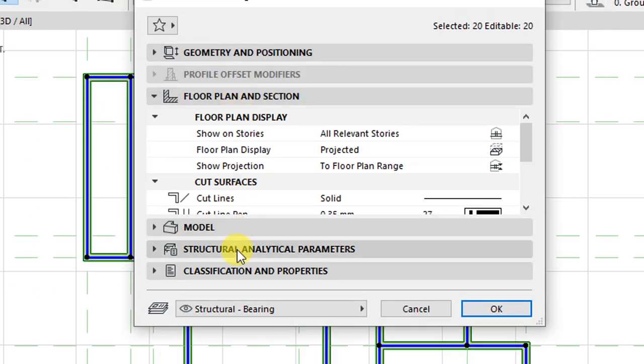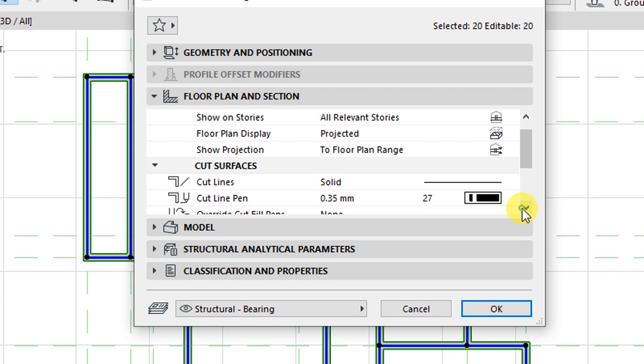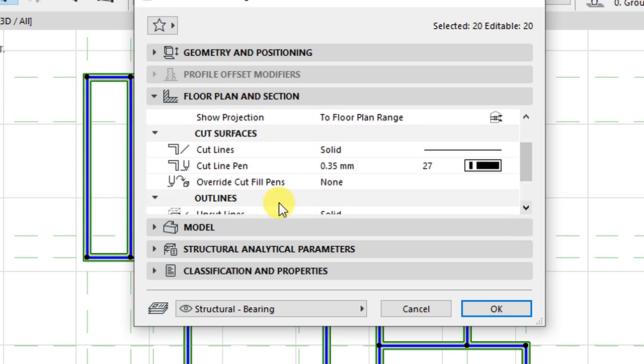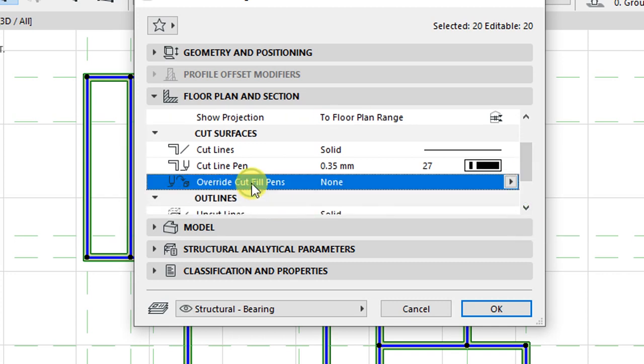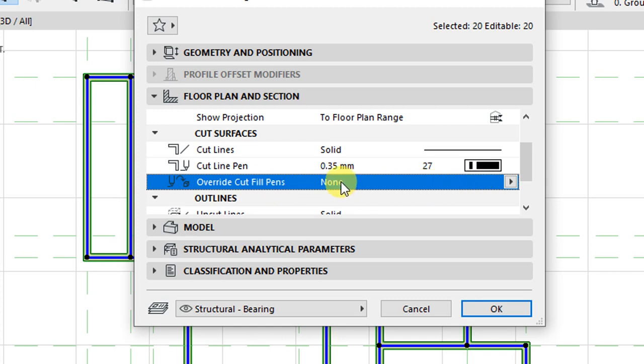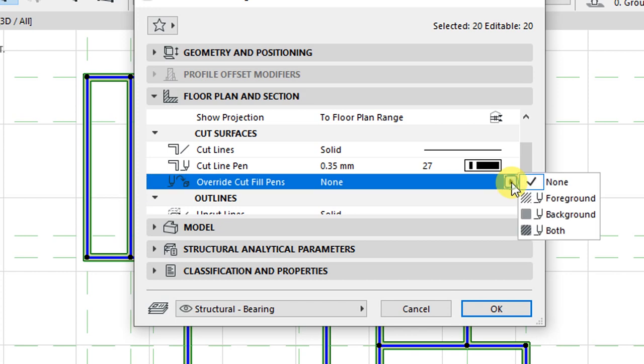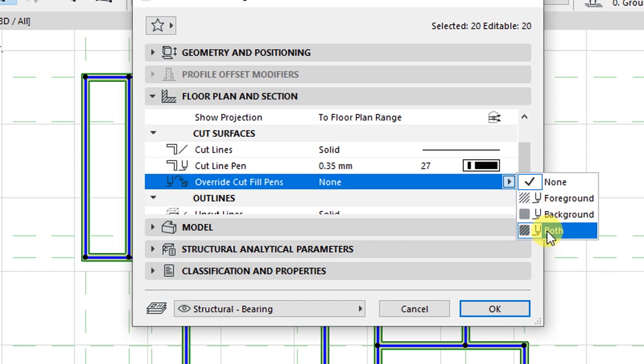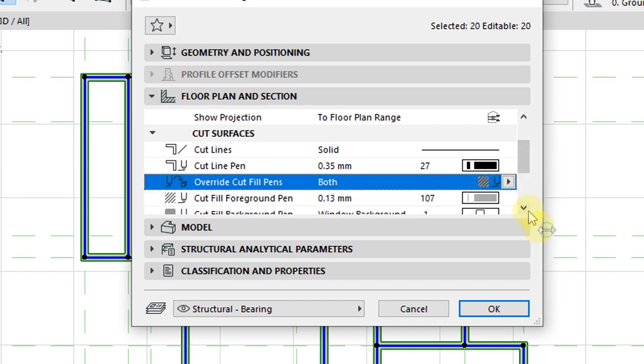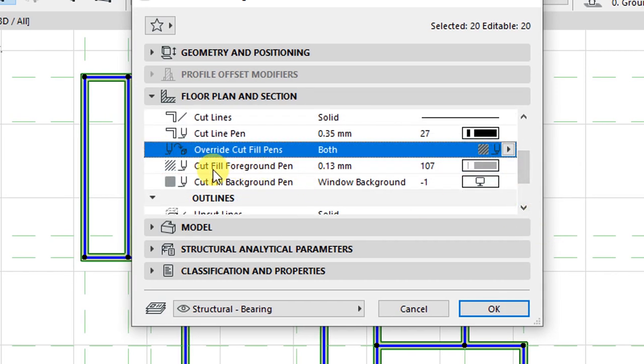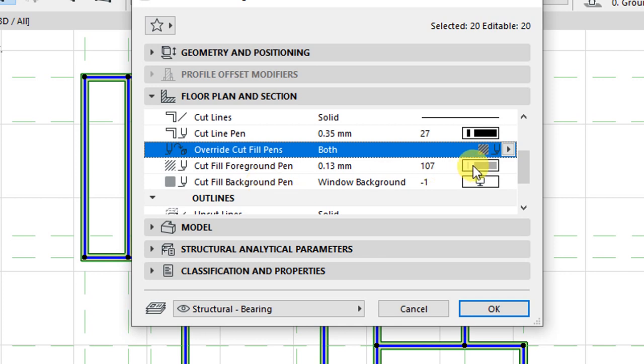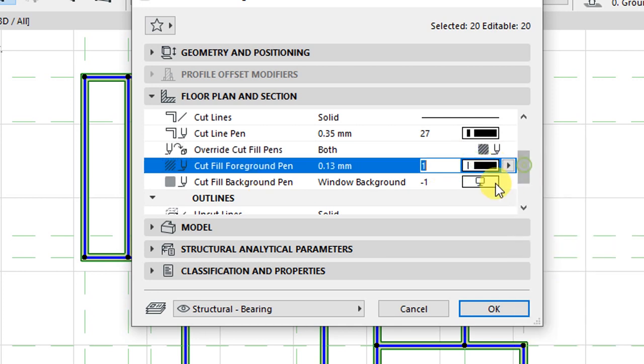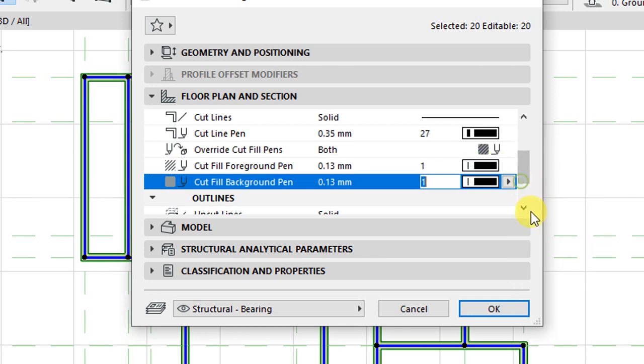So here we have cut surfaces. Under cut surfaces, you have this option for override cut fill pens. Right now it's set as none. I want to click on this arrow and set it as both. When you set it as both, you have activated now the pen tool for cut fill foreground pen and cut fill background pen. So all these I want to set as one and click OK.